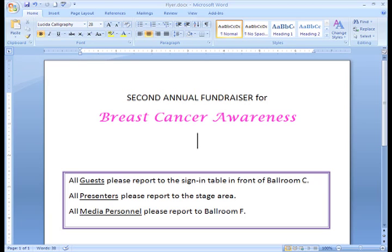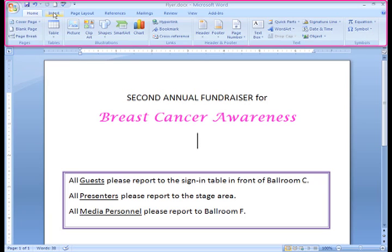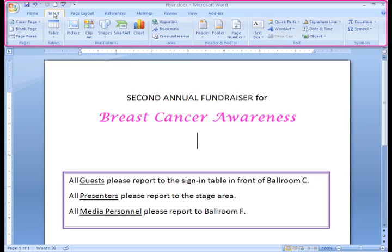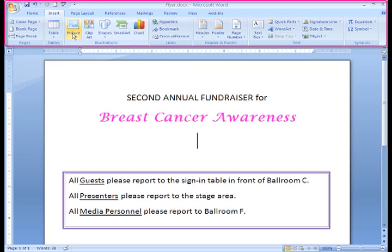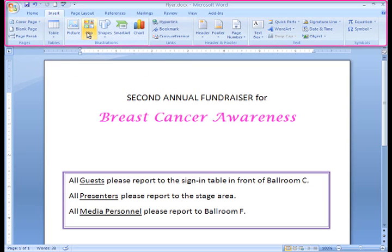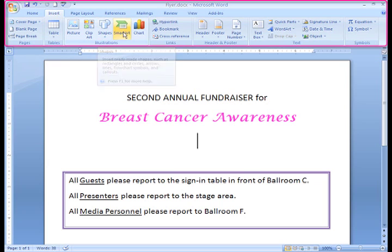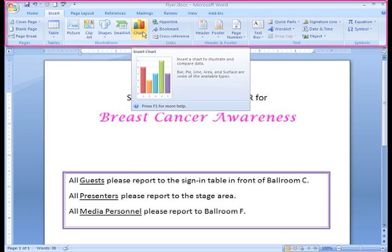To take a look at these options, select the Insert tab. In the Illustrations group, you can see that we can add pictures, clip art, shapes, smart art, and charts to our documents.